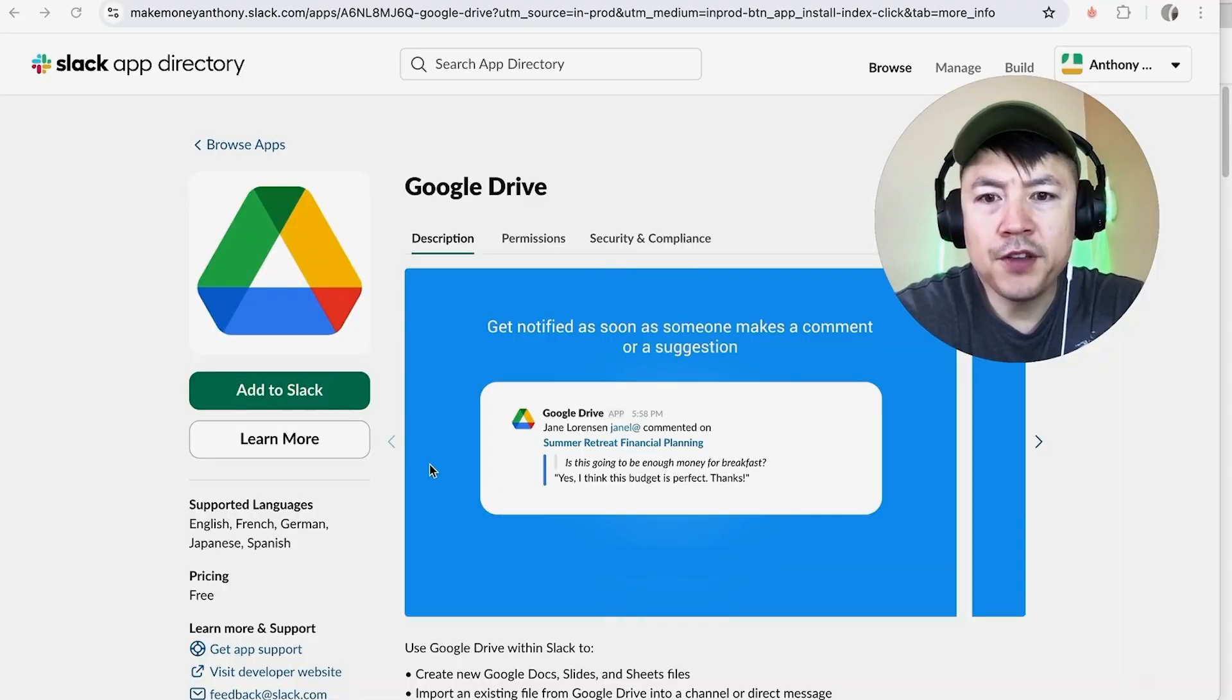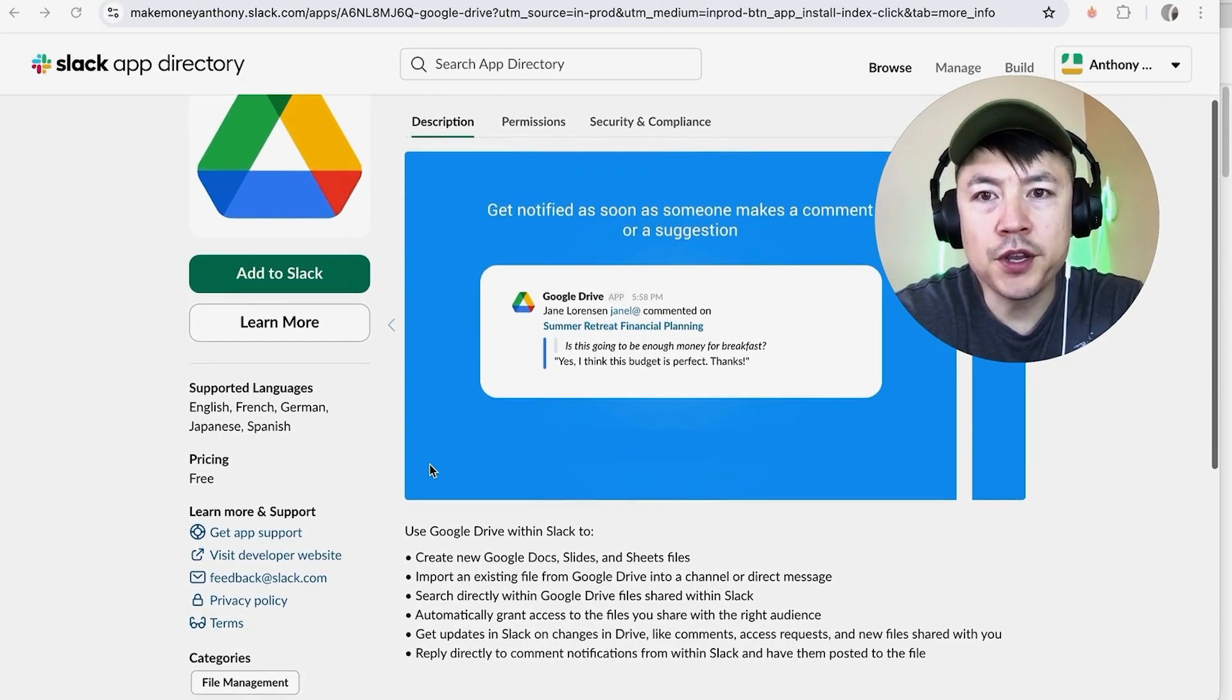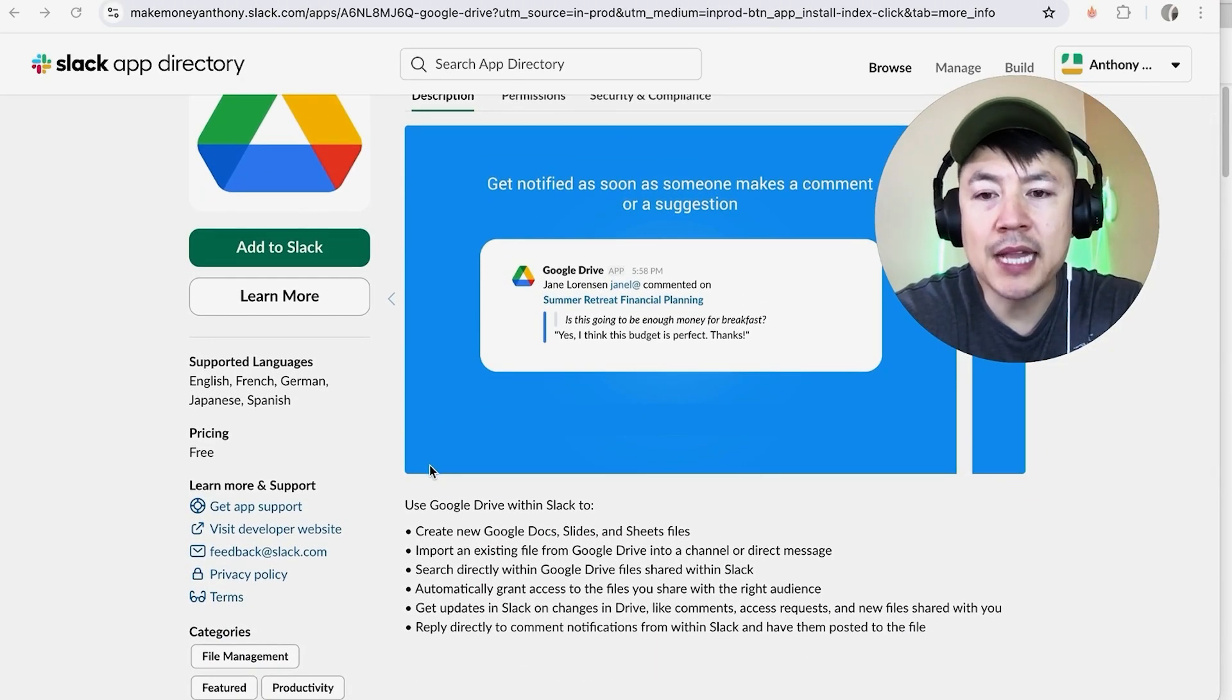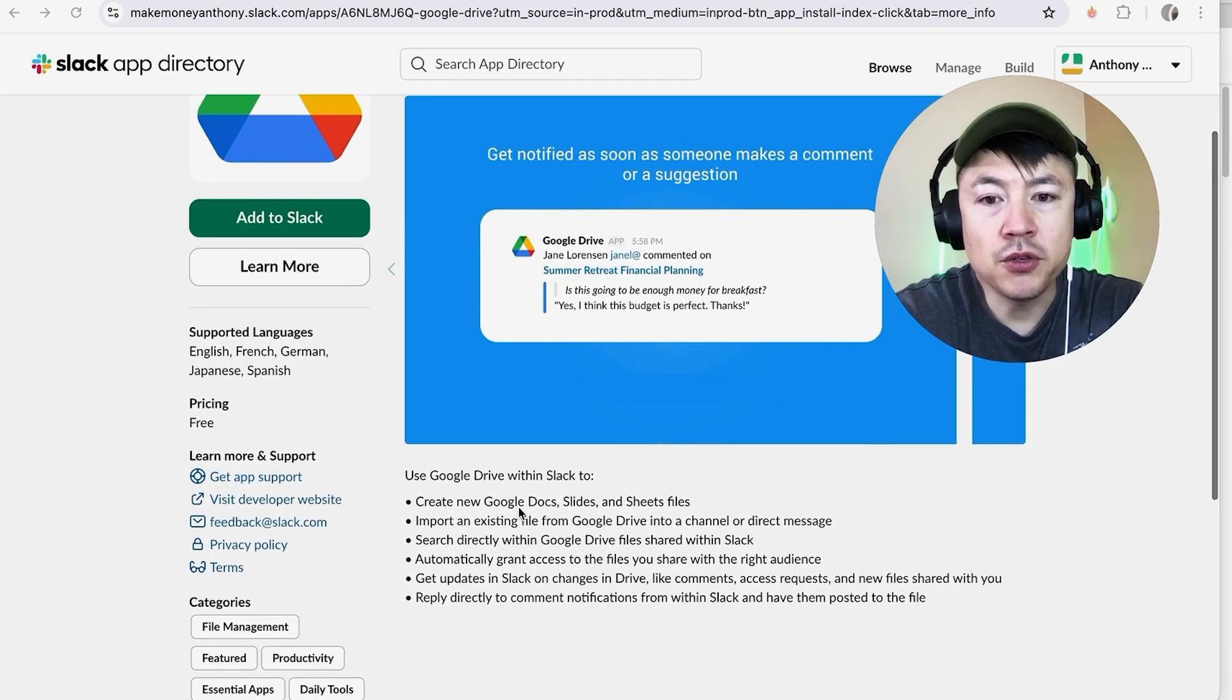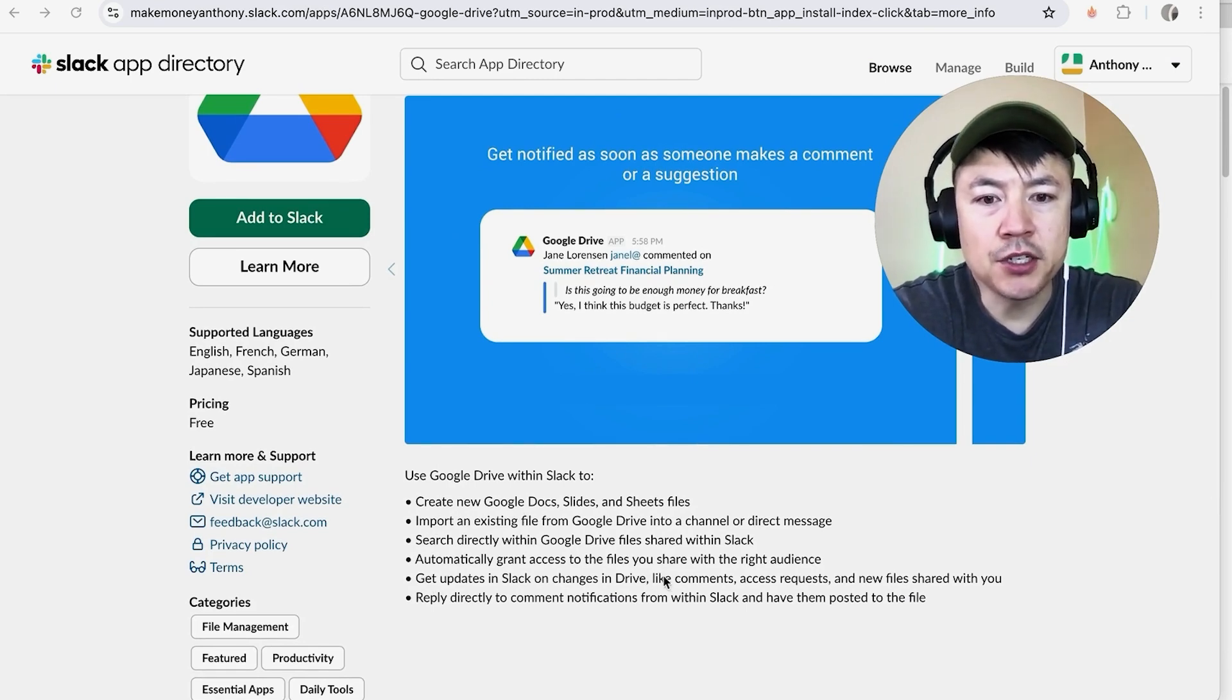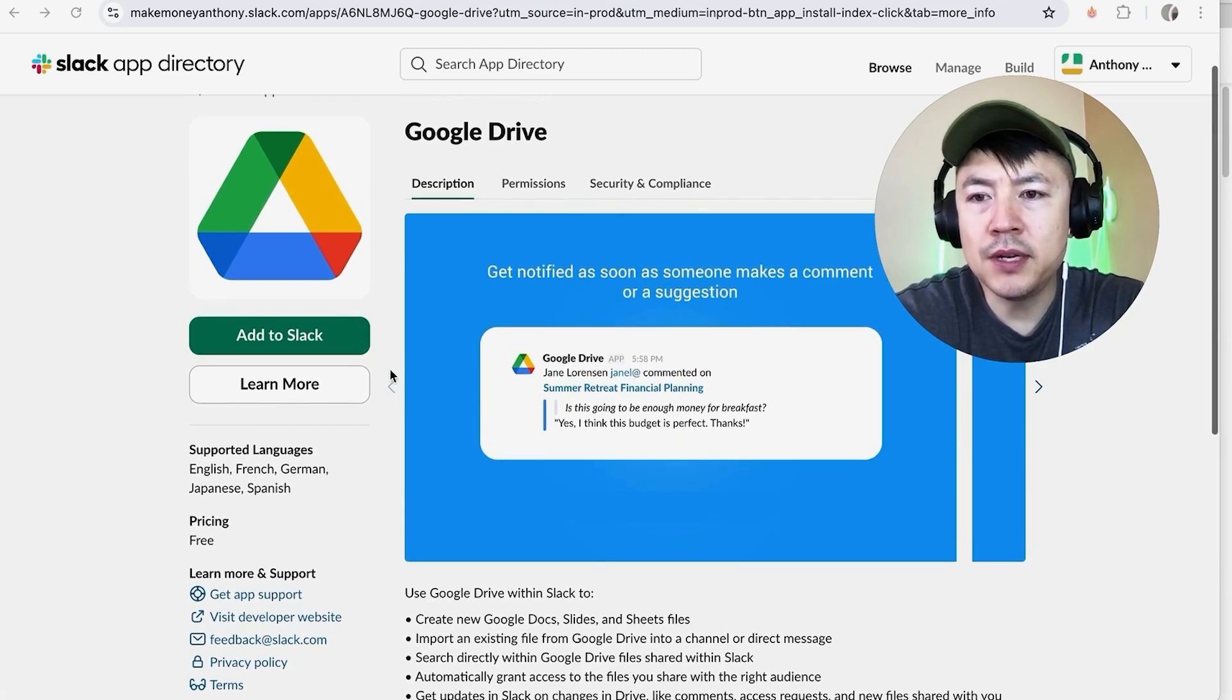Okay, so once you click there, it's going to give you a little bit of information of what this can do for you when you integrate your Google Drive with Slack. You can create new Google Docs, you'll get updates in your Slack if there's any changes in your Drive. So in order to link your Google Drive, you're going to click on this button here called Add to Slack.